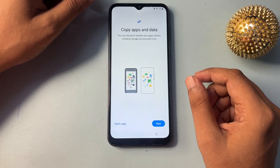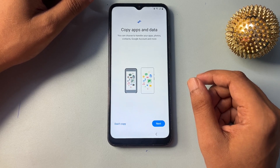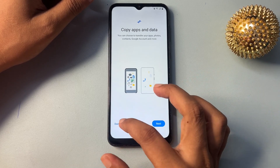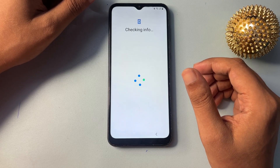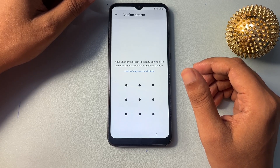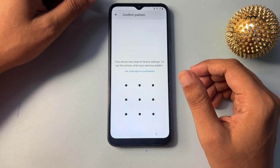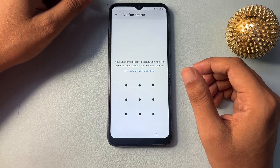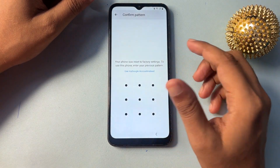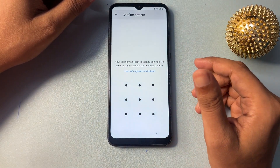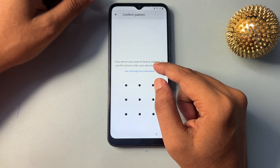Now you can see here you will get two types of options. The first one is 'Don't Copy' and the second one is 'Go with the Next'. Simply you will have to choose 'Don't Copy'. It will again take some time, so you will have to keep patience here. Now you can see it is asking for your pattern lock. If you have applied a password or PIN lock, that will be asked here. If you don't remember your pattern, PIN, or password, simply choose 'Use my Google account instantly'.